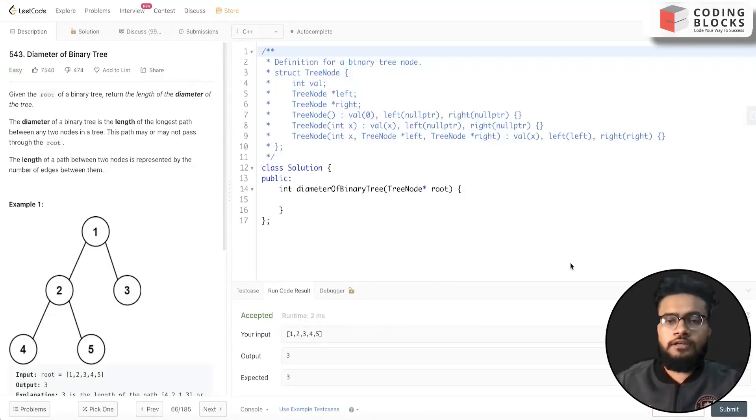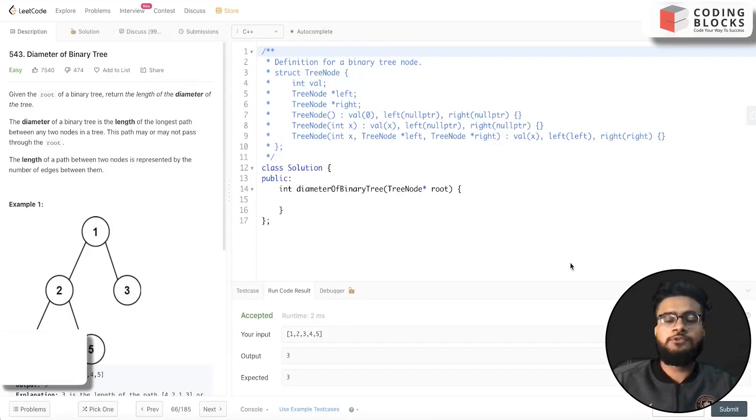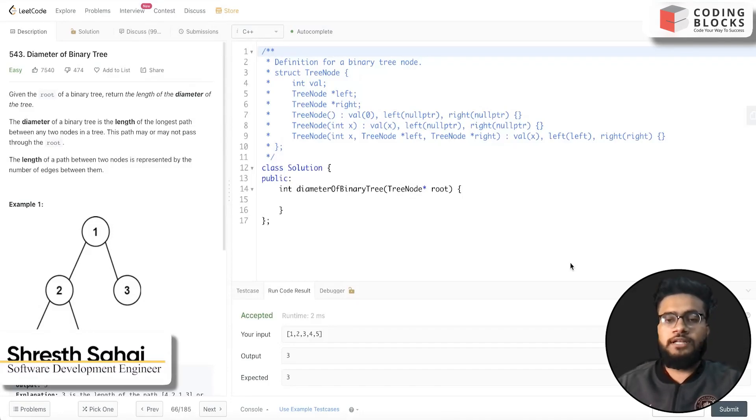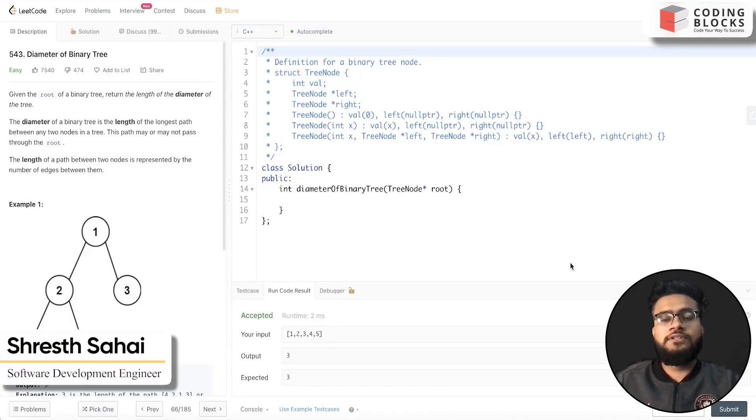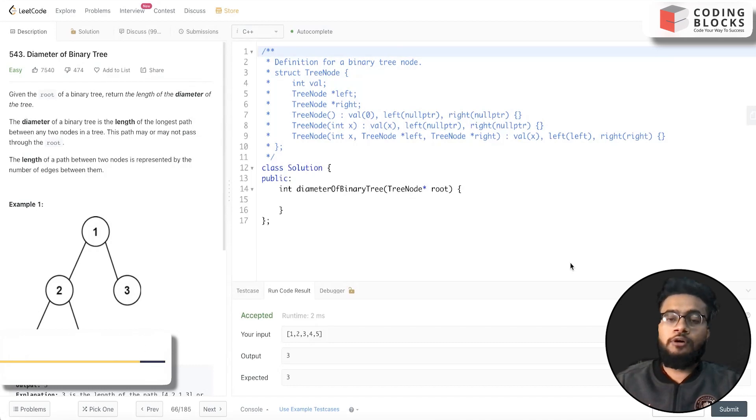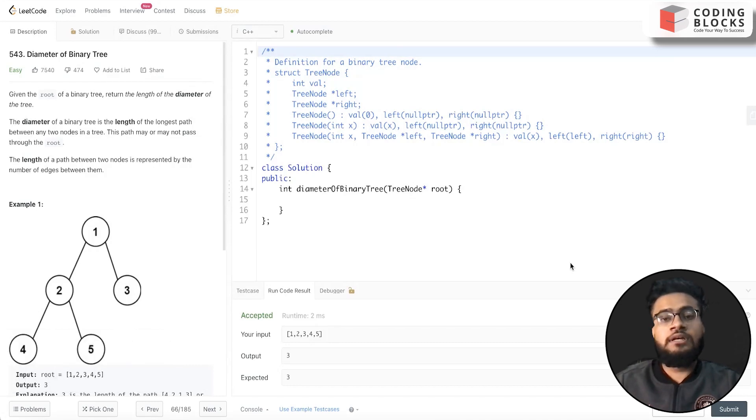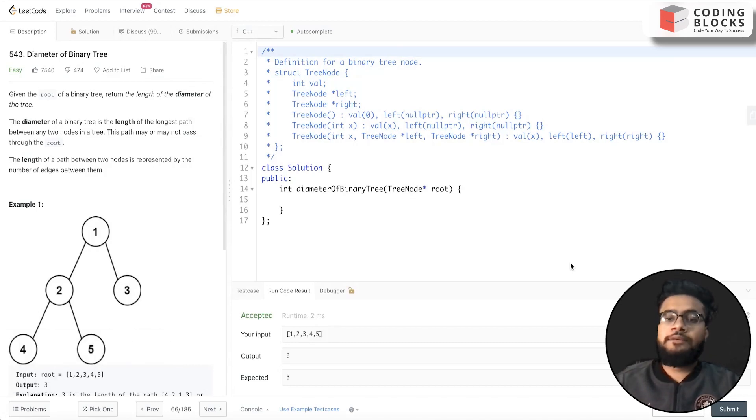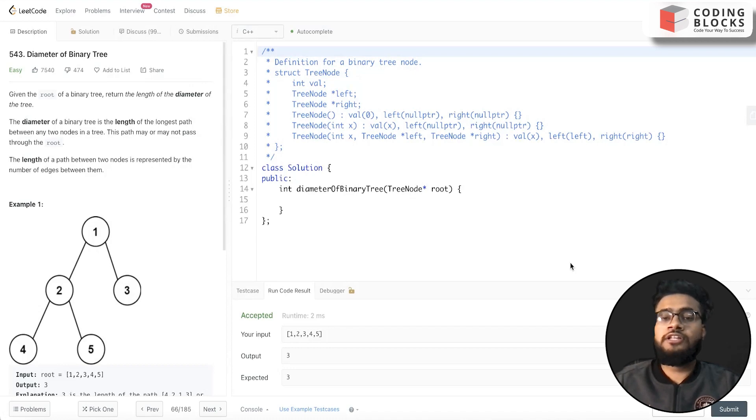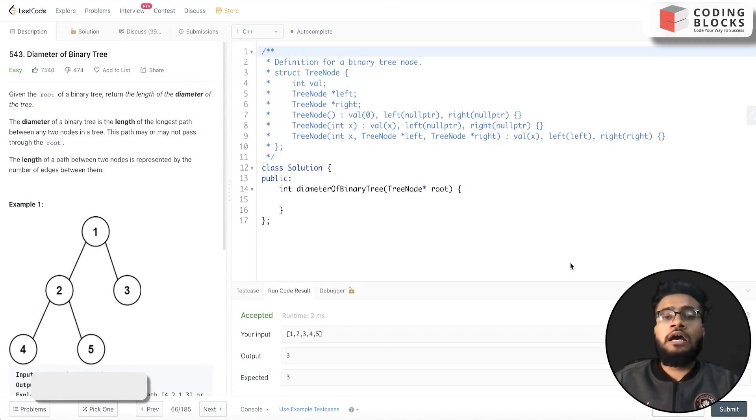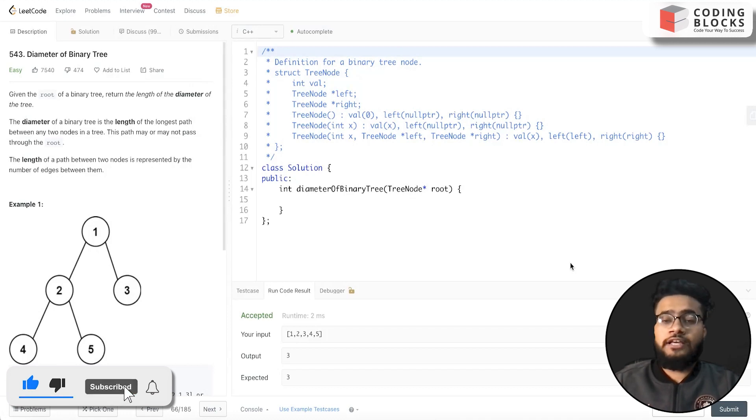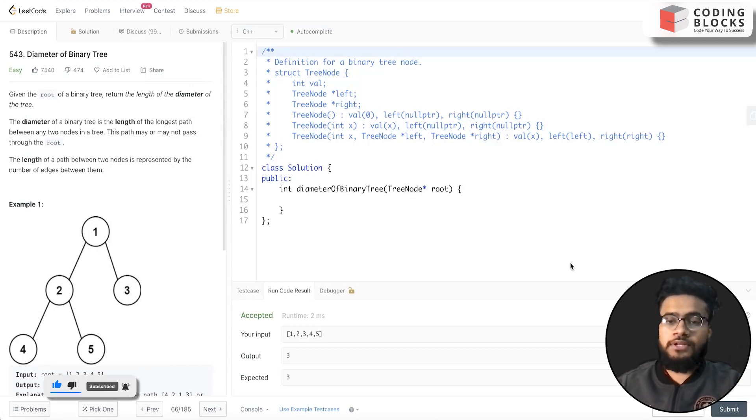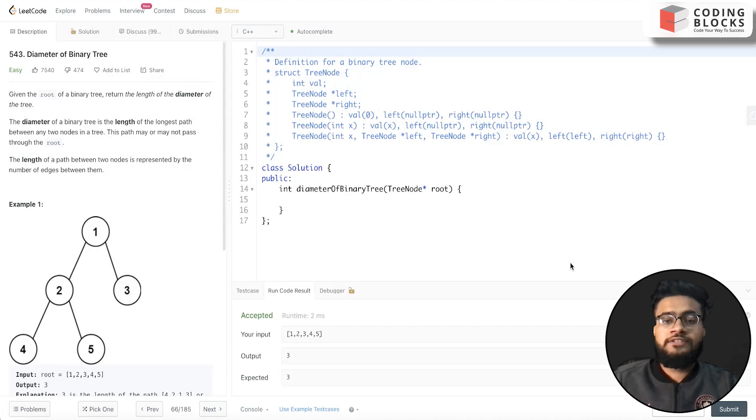Hello everyone, I'm Shrest, a software development engineer. We are starting with this LeetCode Premium top interview problem series. We will be discussing each and every problem mentioned in the LeetCode top interviews. This will help you crack your next coding interview at top product-based companies. So let's start with the problem.